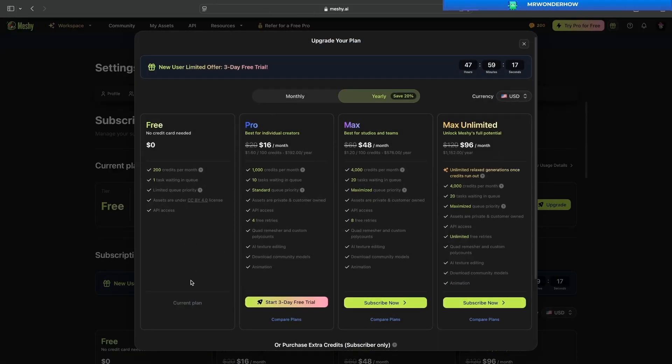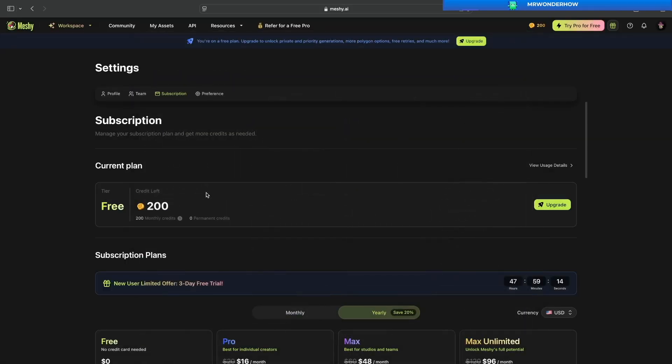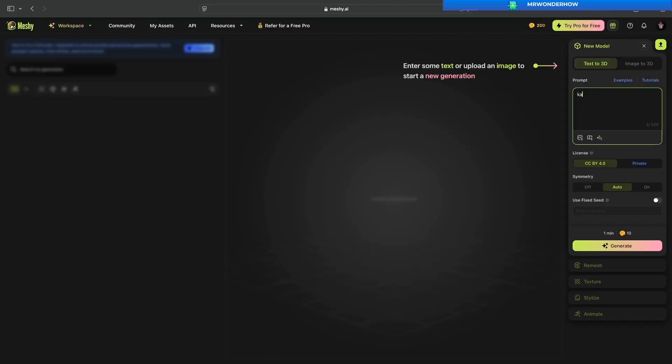Each time we generate a model, it will cost about 10 credits. Let's start creating something. I'm typing the prompt: katana and sword.